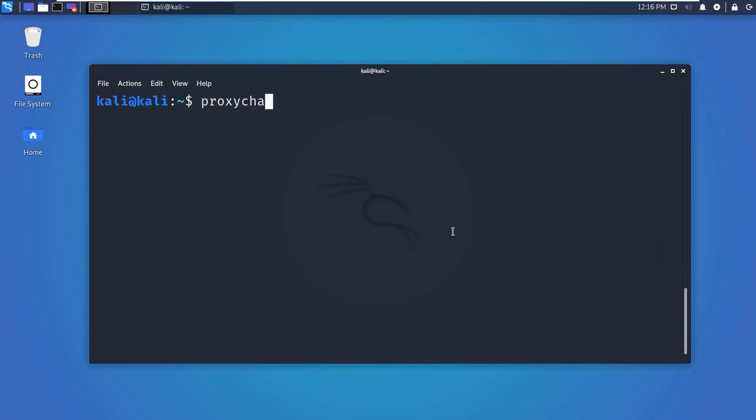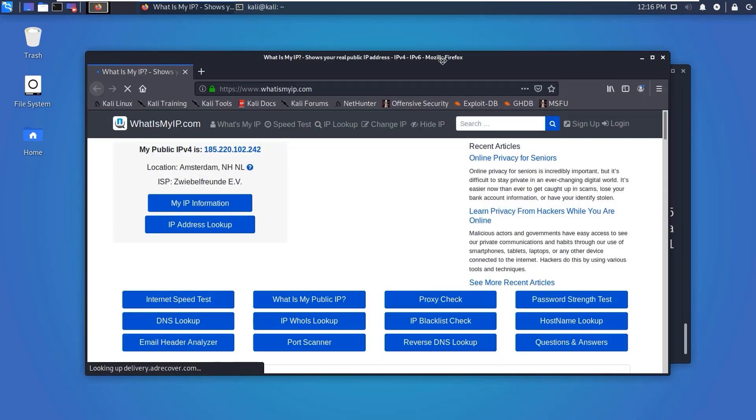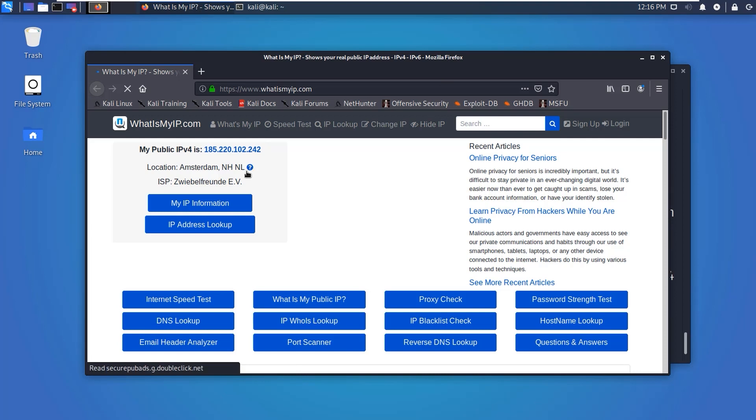Now let's see our IP with Tor and proxy chains. Here you can see our setup works and we now have a way to anonymously connect to the internet and hide our IP address and track during penetration testing.